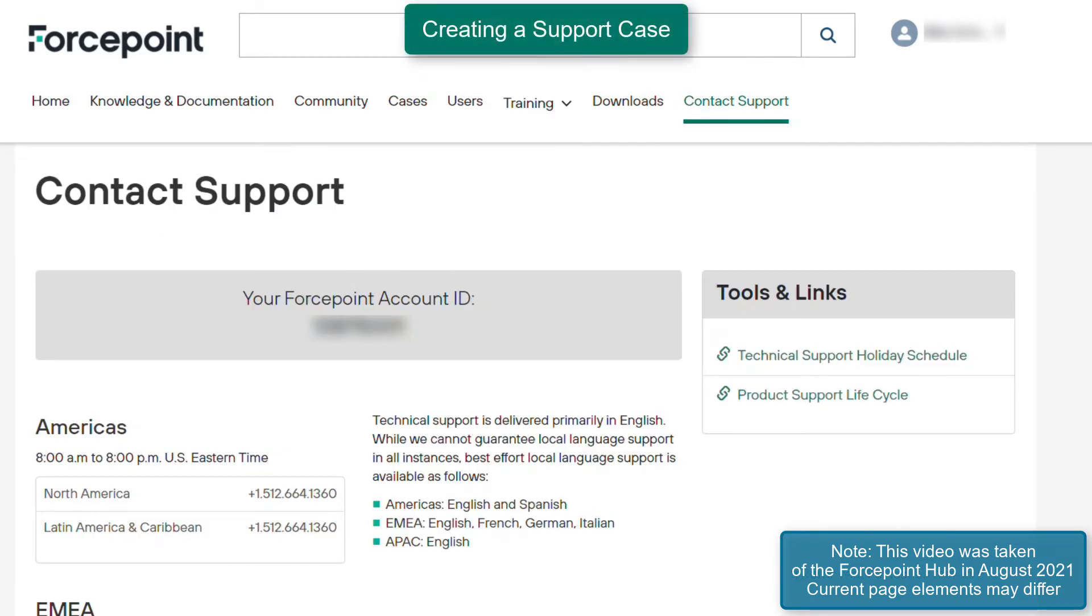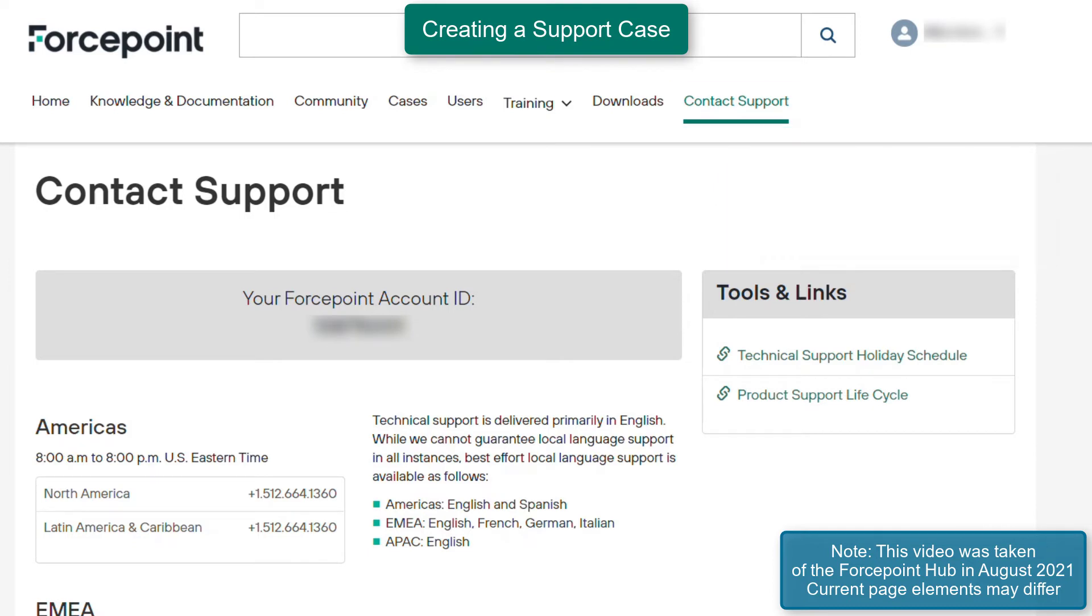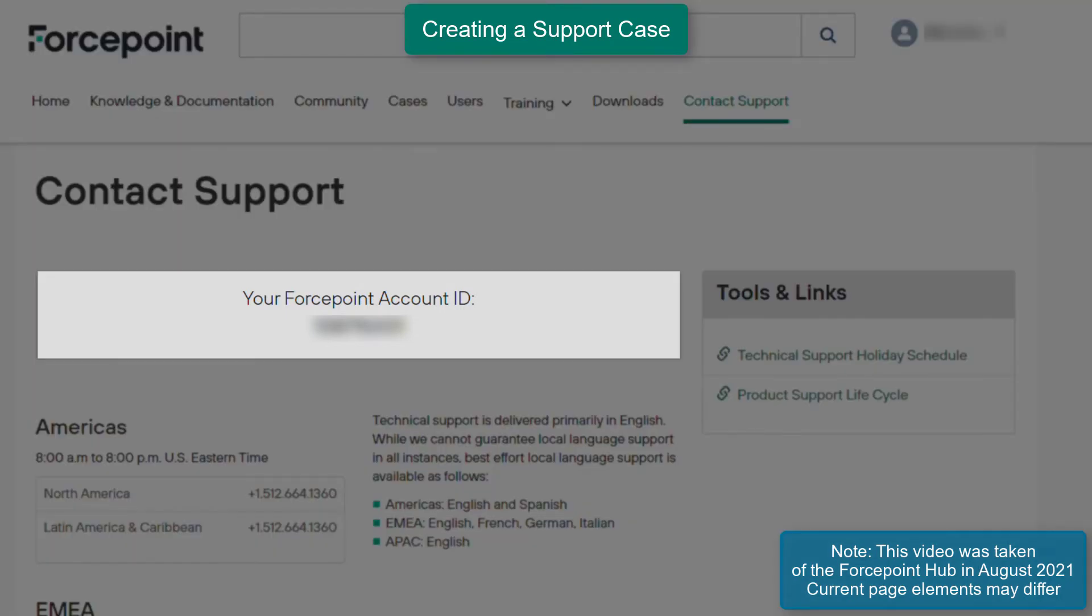If there is a need to open a new support case, there are two options. First is contacting support over the phone in order to generate a case on your behalf. When calling into Forcepoint support, provide the Forcepoint account ID which is available under the Contact Support tab.